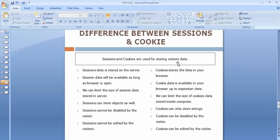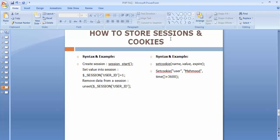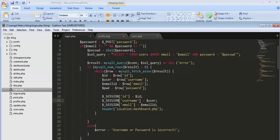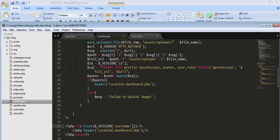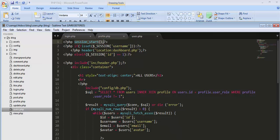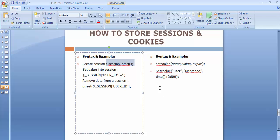Now, how to store sessions and cookies. To store data in a session, we need to use session_start() in each and every file of our application — in login.php, profile.php, and users.php. We first start the session, then set the value, for example assigning user ID as 1 to the session. We can also unset the session on logout using unset() to terminate the session.